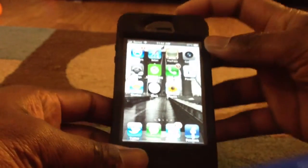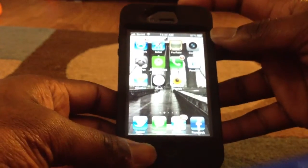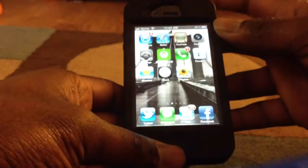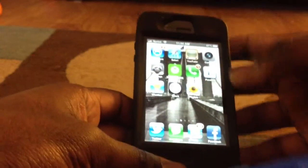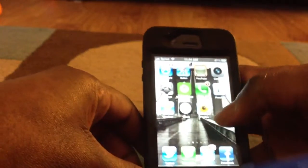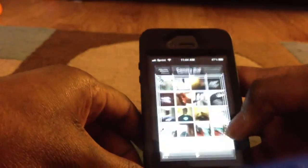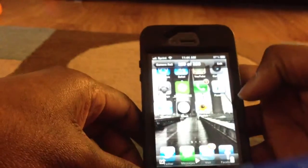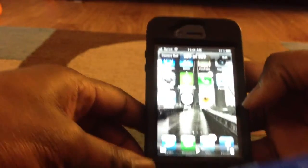First, you hold the top button, then you click the bottom one down, and then a white screen will appear on your phone. Then, you go into your photos and it will be right there.